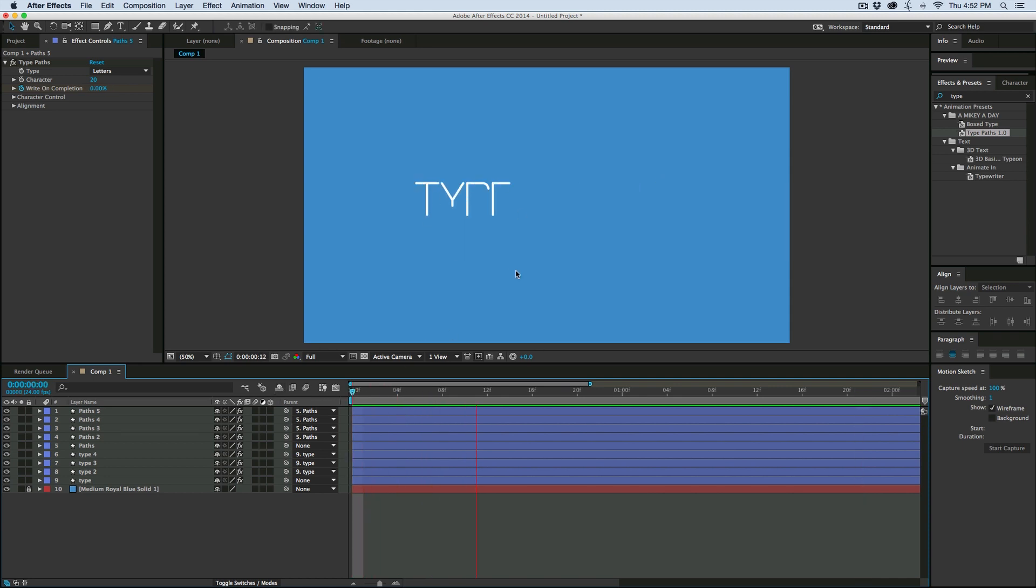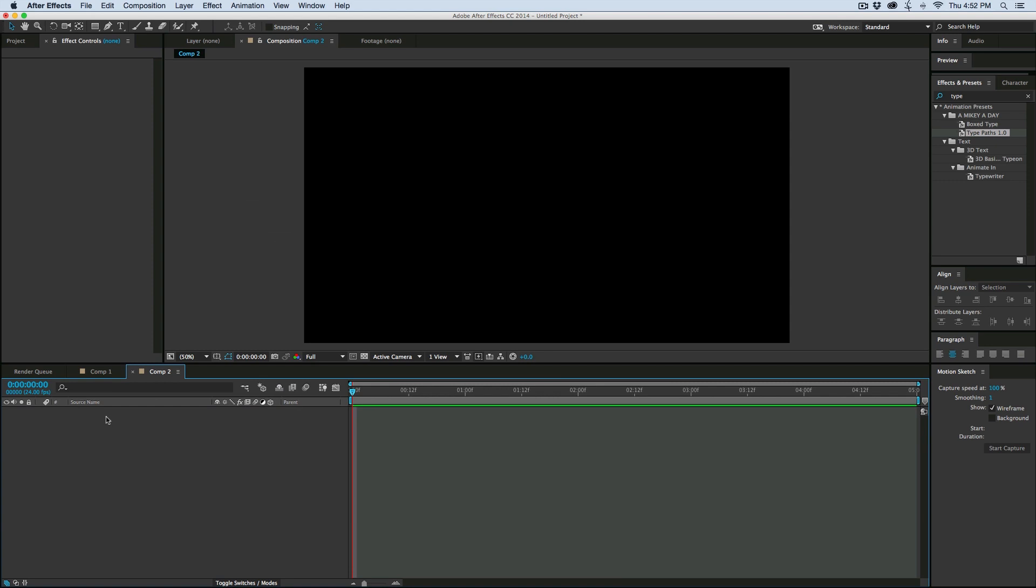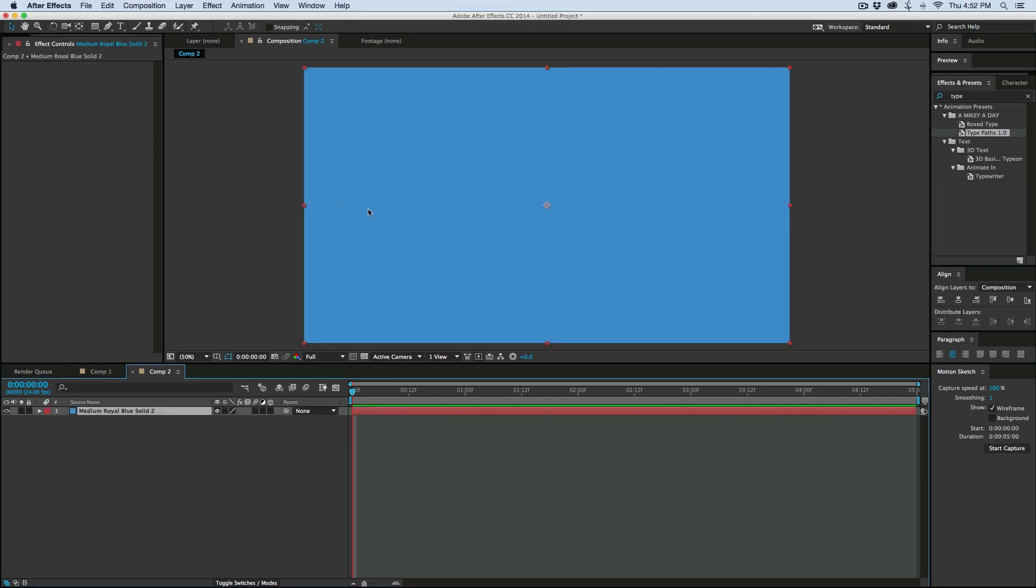So for instance, this is made with Type Paths. Let's kind of create something new. So I'm going to just go ahead and create a new composition so we can just start new.